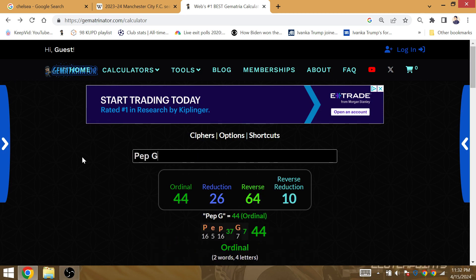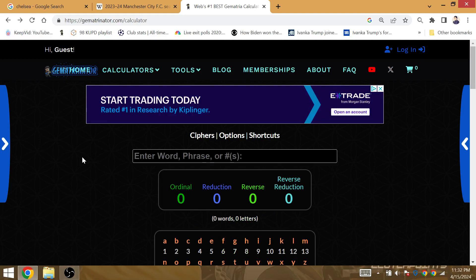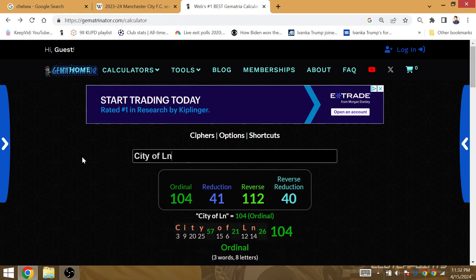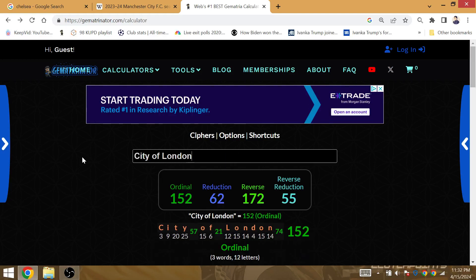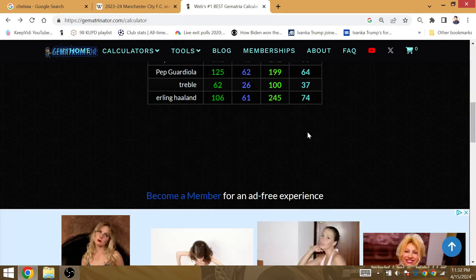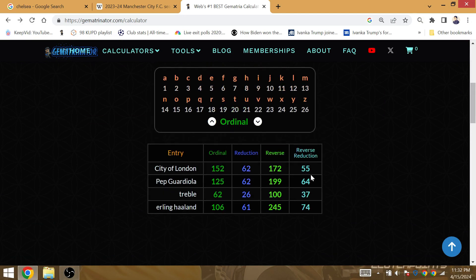It is Pep Guardiola, that's Gematria 62. And as we previously said, the Champions League final at the City of London, City of London is Gematria of 62. So Man City are going to be winning the treble during their 62nd match of the season over at the City of London.